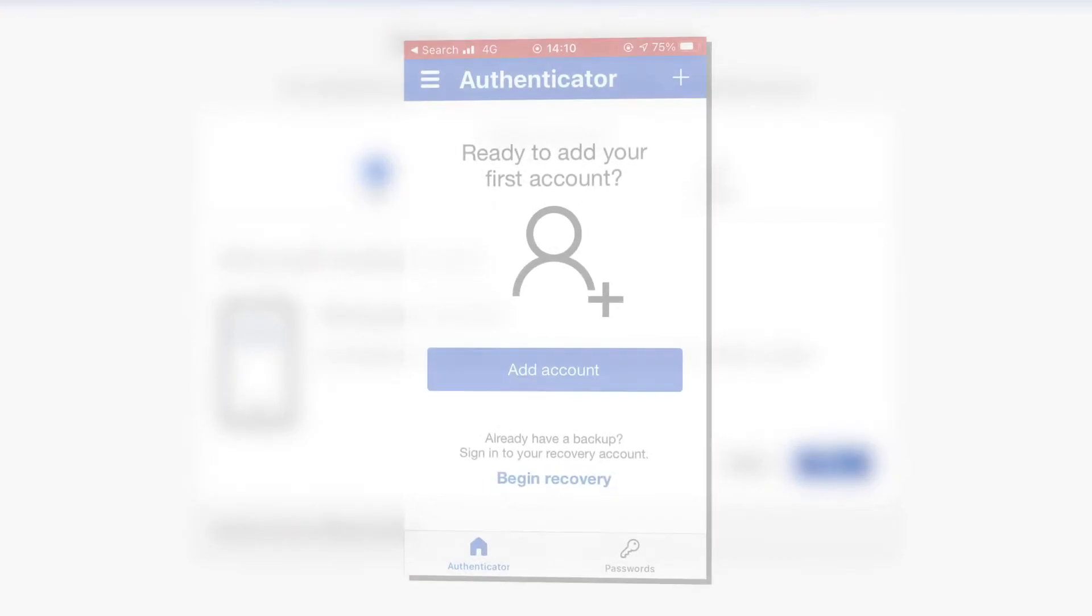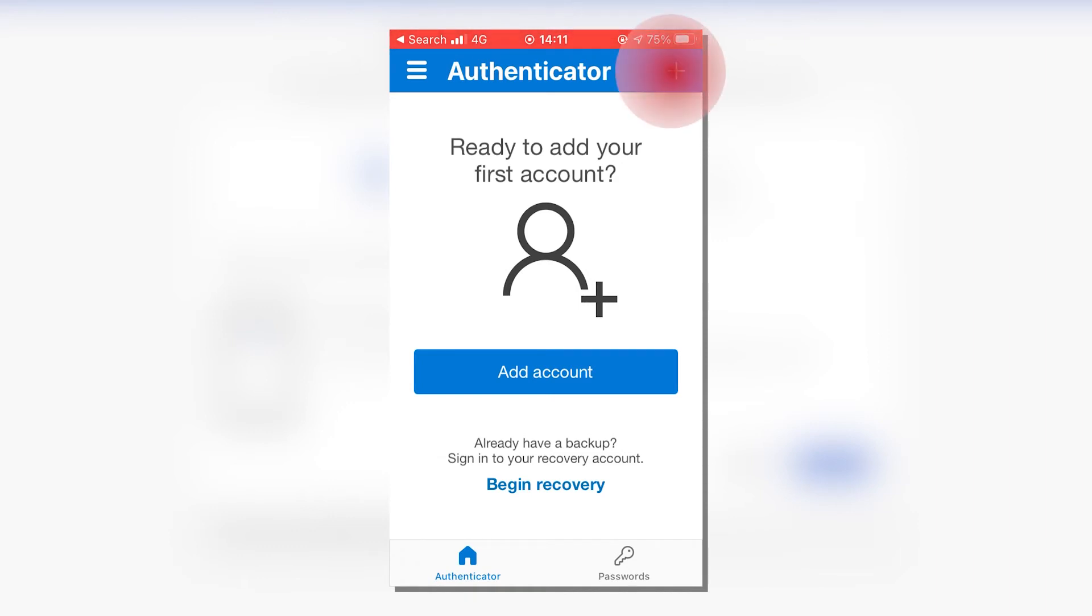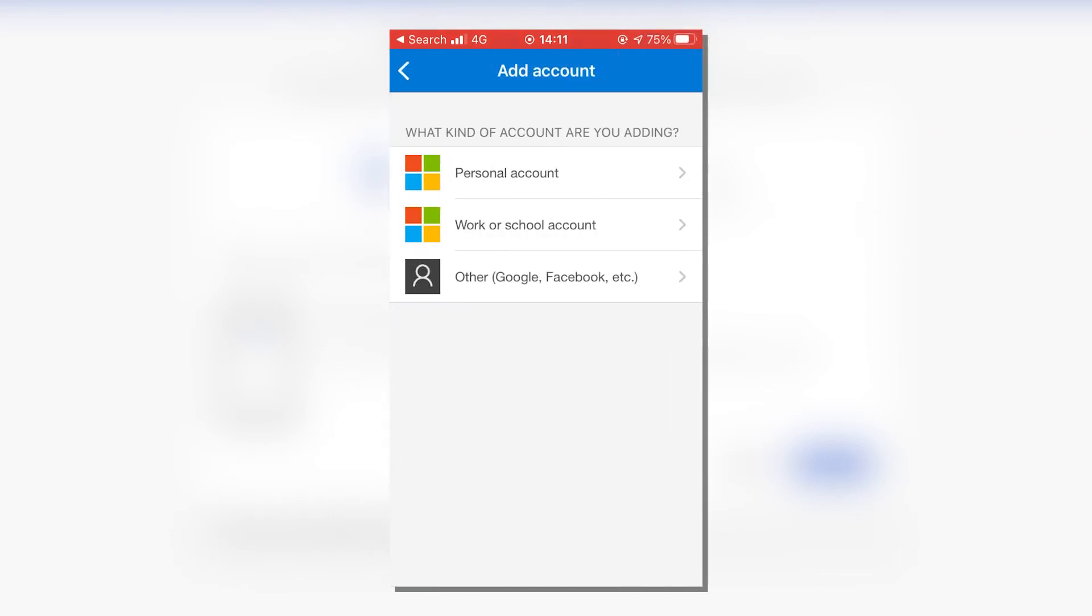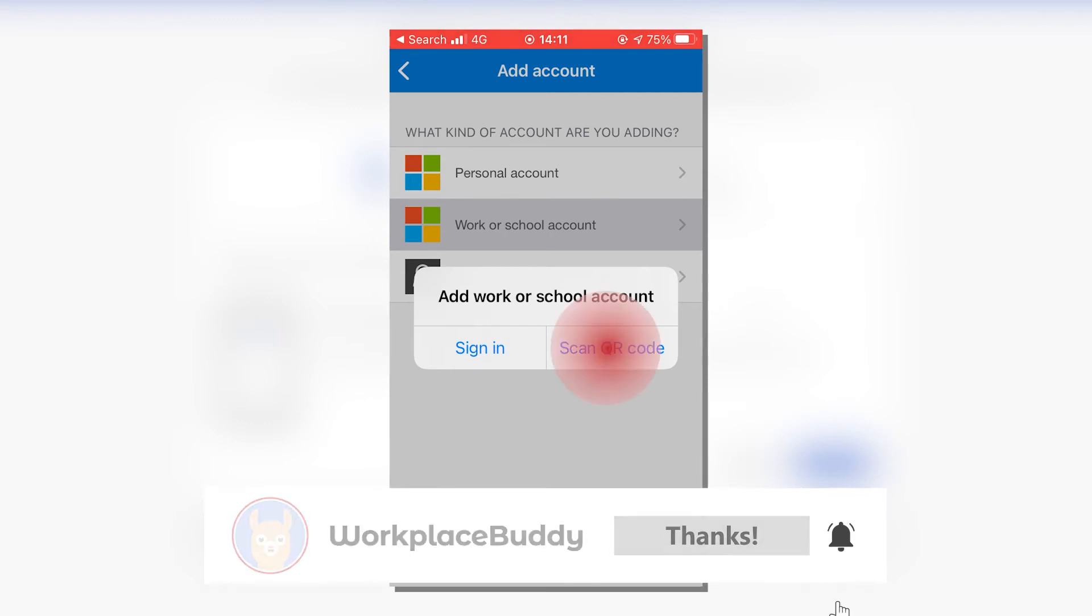Open up the Authenticator app. You may be asked if you allow the app to send you notifications. If you do, allow this. Once in the app, press the Add Account icon at the top of the screen, then select Work or School and scan a QR code.